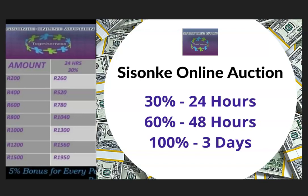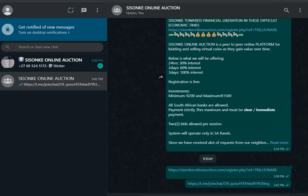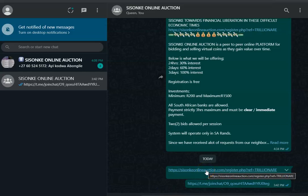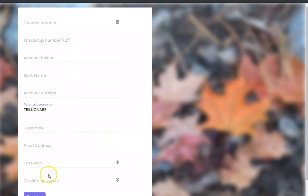Sisonke is giving you 30% in 24 hours, 60% in 48 hours, and 100% in three days. If you would like to join Sisonke, you can click the link below the video. When you click the link below the video, it's going to take you to the site where you are going to complete your information and register.